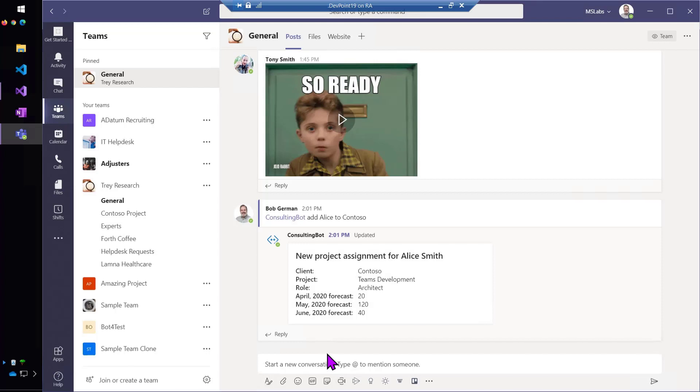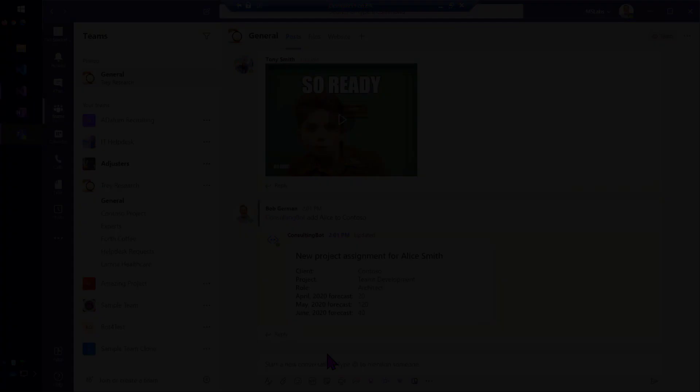And the whole team can see what happened, because the form has been replaced with a little confirmation card saying, hey, Alice is joining our project, and here's how many hours she'll have available.